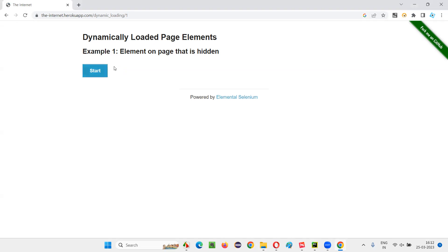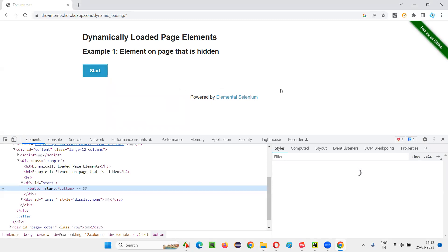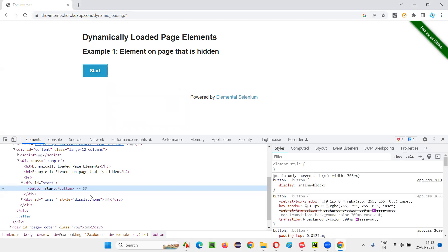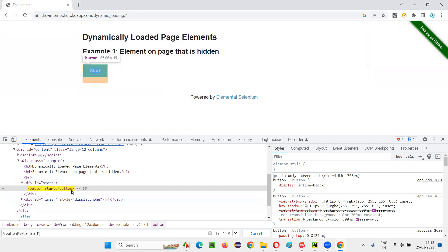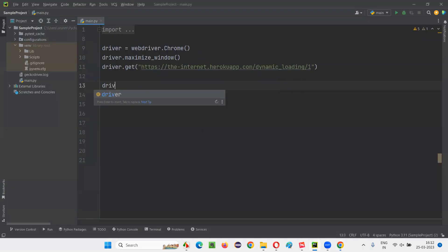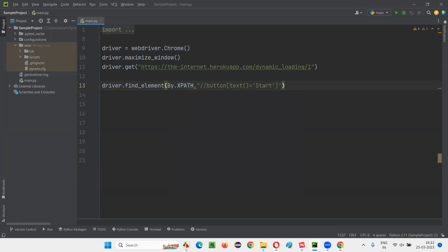Let me reload this page so that the original start button will come. After going to this application, first I have to click on the start button. Let me inspect the start button. Once I click on the start button, the progress bar will come and we have to wait until the progress bar goes away. There's a button with some start text. I'll create an XPath expression to locate this button — double slash button, text is equal to start. It's locating this start button. I'll write driver.find_element by XPath, give the XPath expression of that button, and perform dot click.